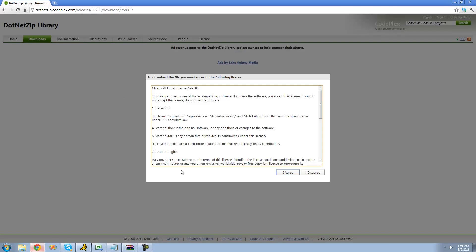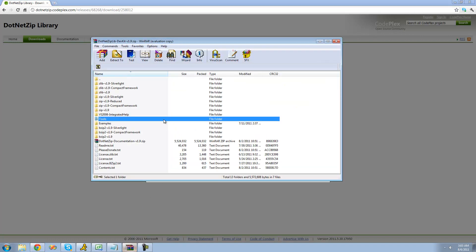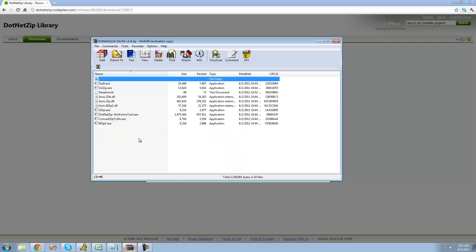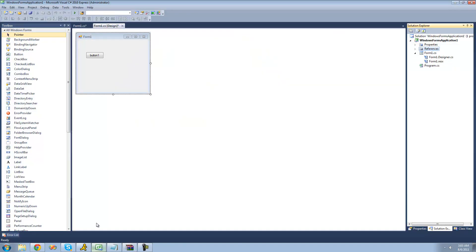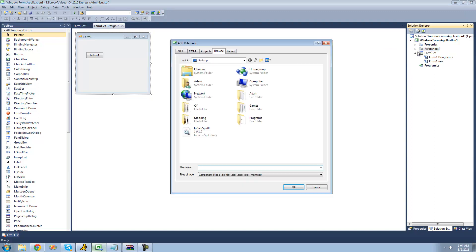Once you accept the license agreement, it will download a zip file. Inside of this zip file you should see something like this. Go inside the Tools folder and extract ionic.zip.dll. Once you've extracted it, go into C# and add it as a reference — go into the Solution Explorer, right-click on References, and hit Add Reference.